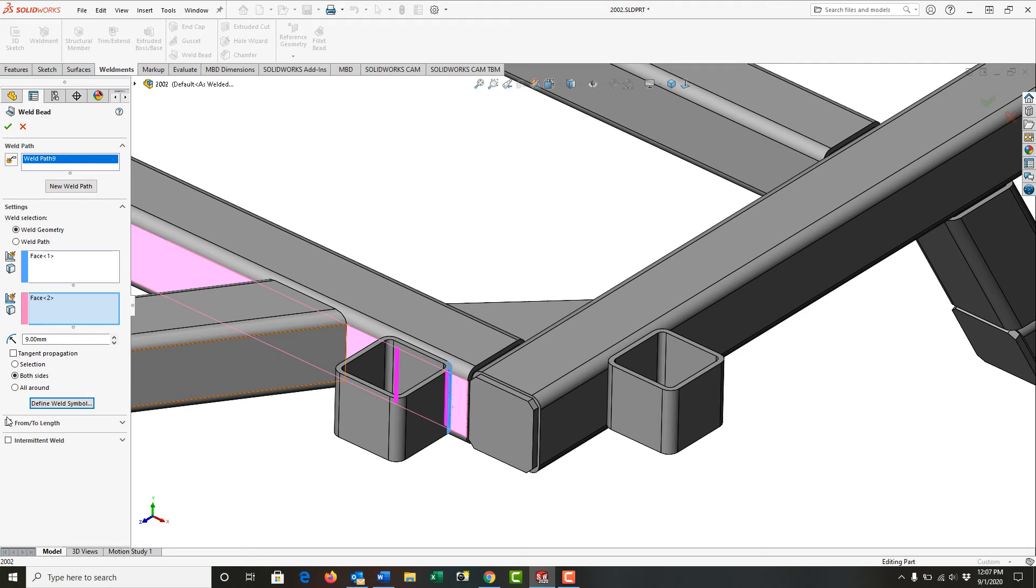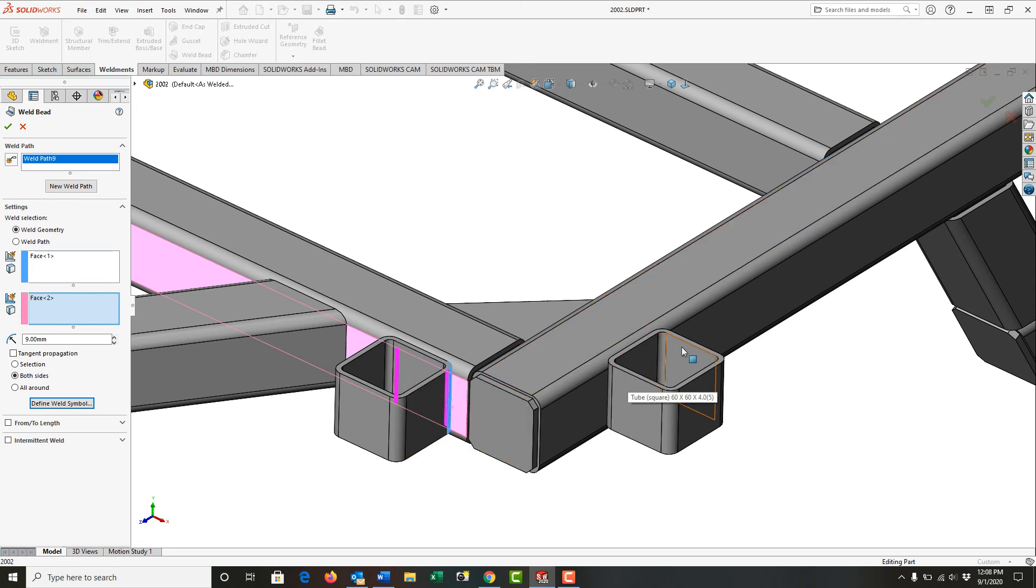In the next video where we discuss the weld bead, we'll look at the from and to and the intermittent weld. For now, I want to tell it to put the same weld at all of these joints.